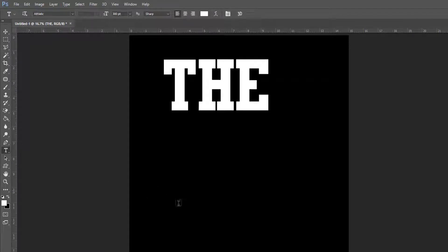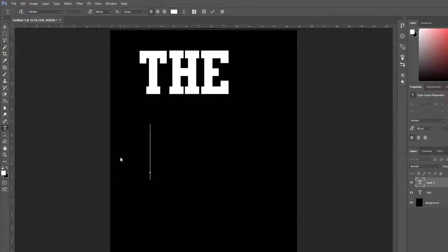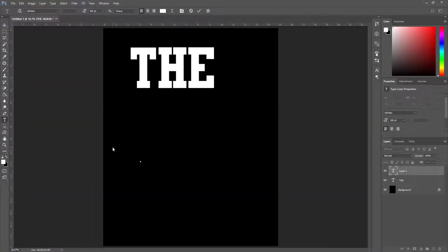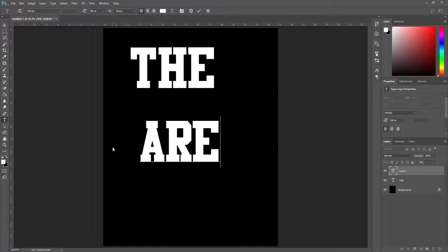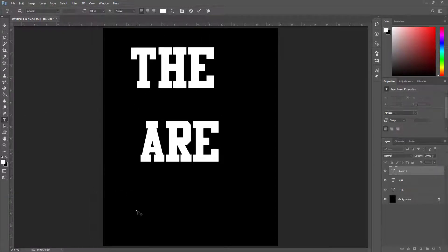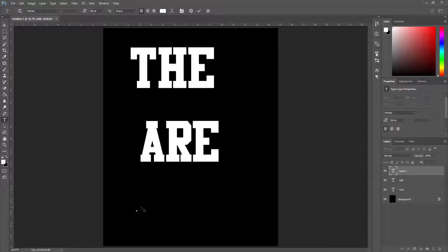Now I click on the canvas again to create another text block and I type 'are'. I hit OK again and create another text block, and this time I type 'here'.